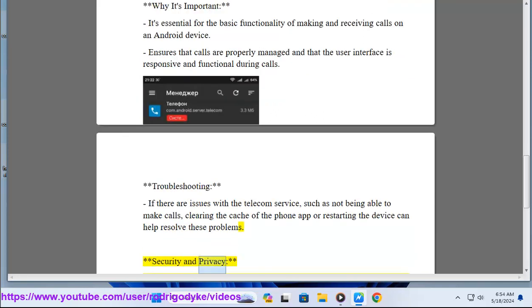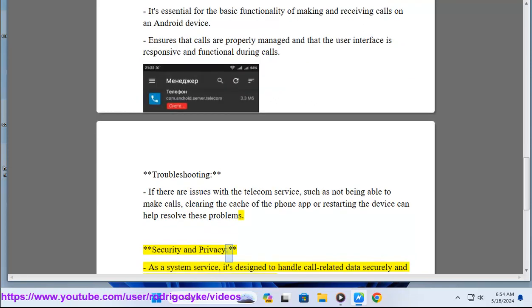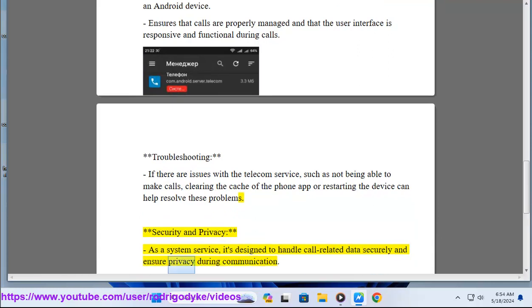Security and privacy: As a system service, it's designed to handle call-related data securely and ensure privacy during communication.